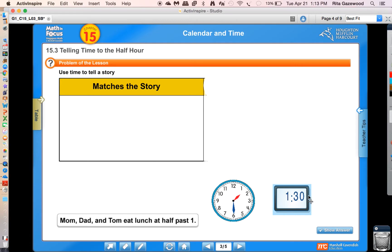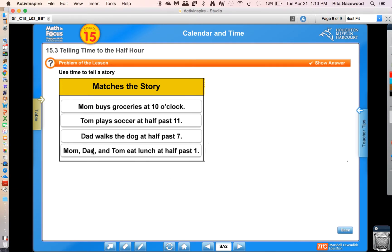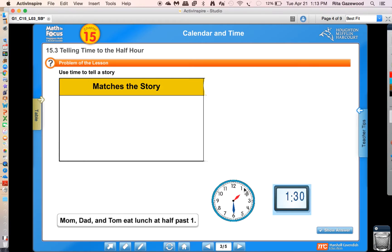The last story is: Mom, Dad, and Tom eat lunch at half past one. Be sure to model that on your clock. Did you show the hour hand halfway between the one and the two, and the minute hand pointing to the six? Mom, Dad, and Tom eat lunch at half past one — or we would say 1:30. Good job on your work.